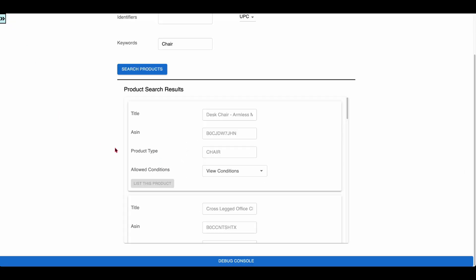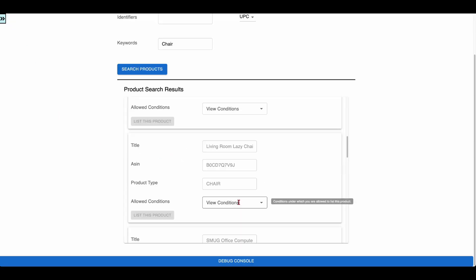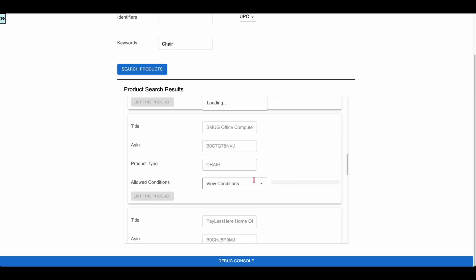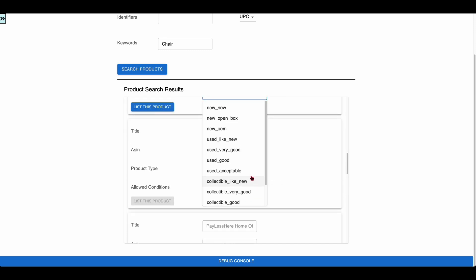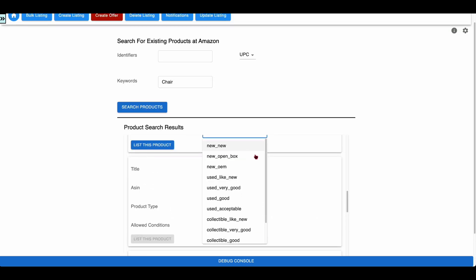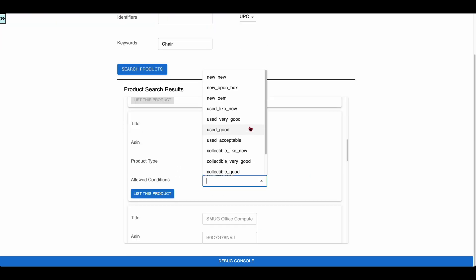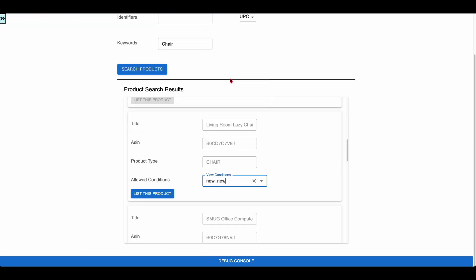Click on the View Conditions dropdown to view the list of eligible conditions. The app invokes the Get Listing Restrictions SP API and loads all the eligible conditions dynamically into this dropdown. The List This Product button is disabled if the selling partner is ineligible to list the product in any single condition.